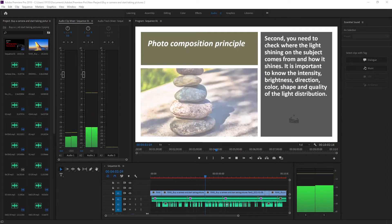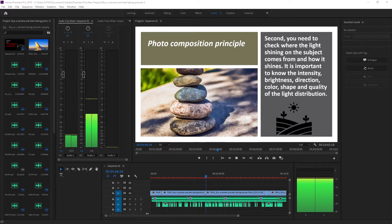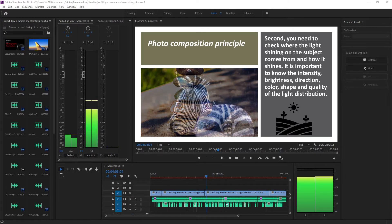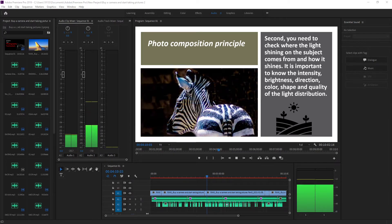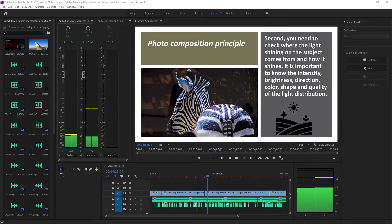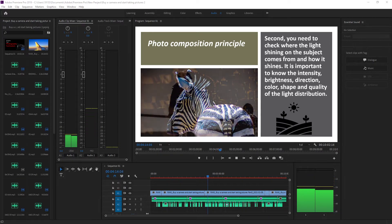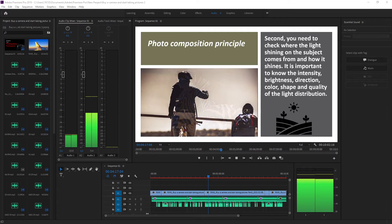Second, you need to check where the light shining on the subject comes from and how it shines. It is important to know the intensity, brightness, direction, color, shape, and quality of the light distribution.